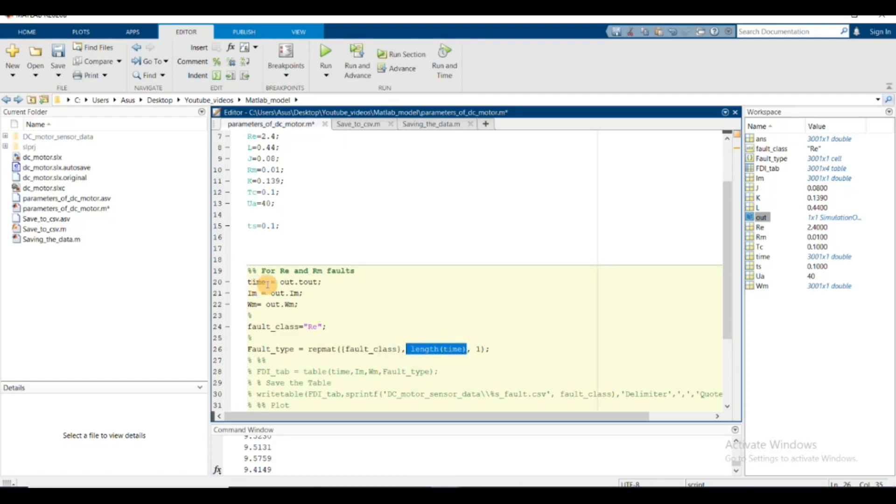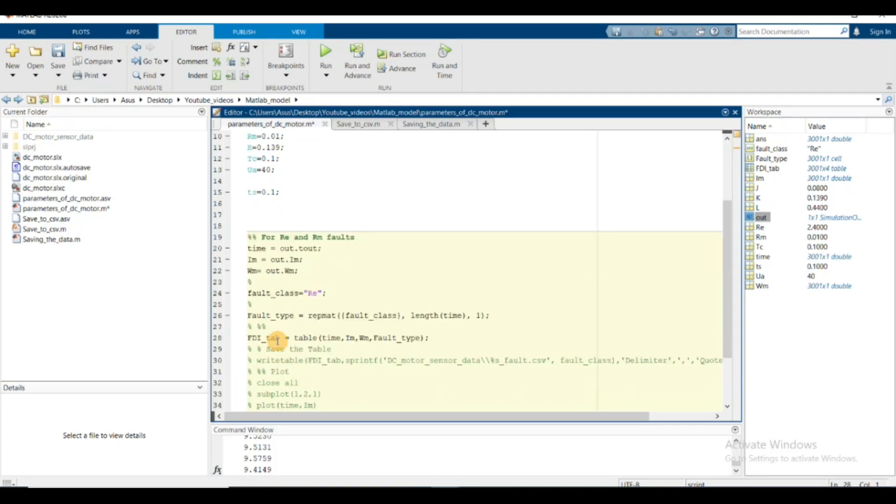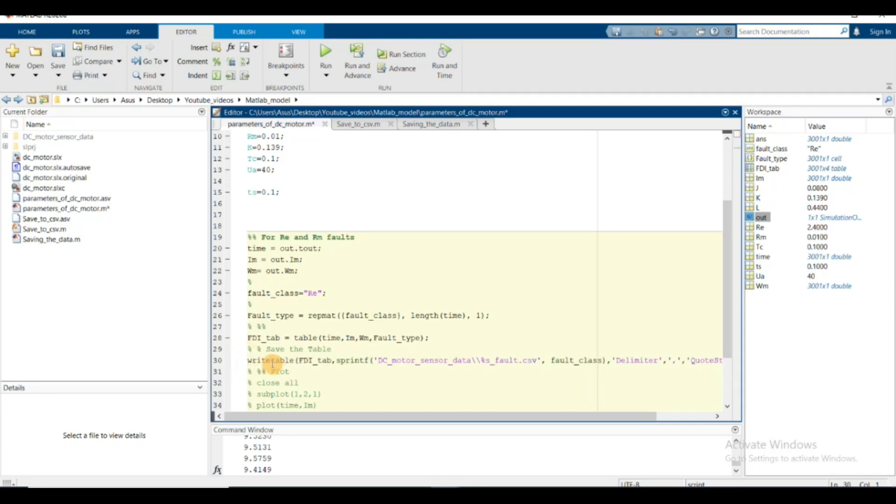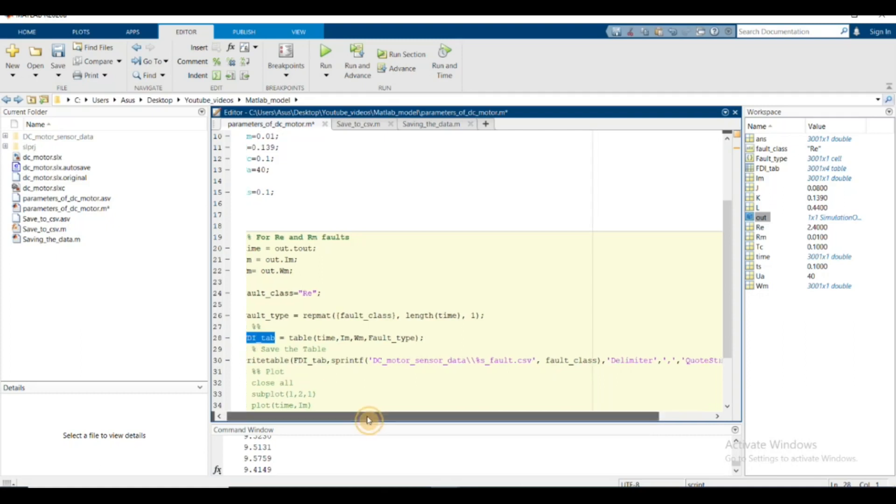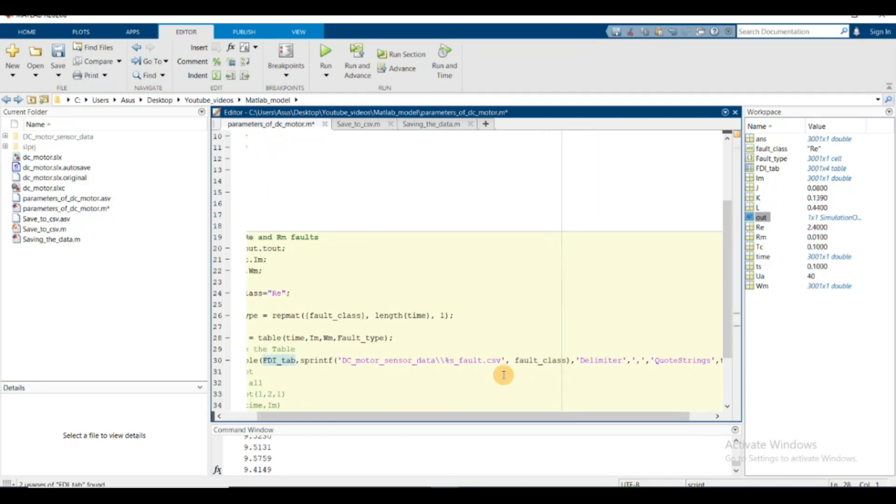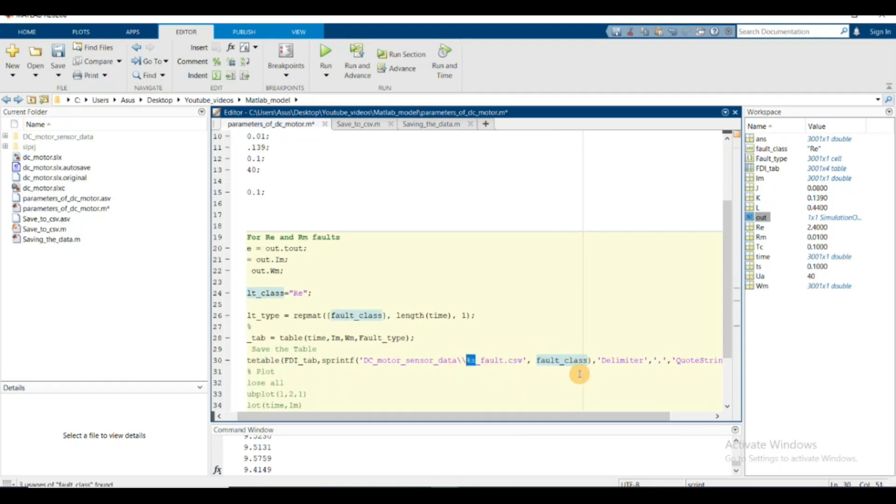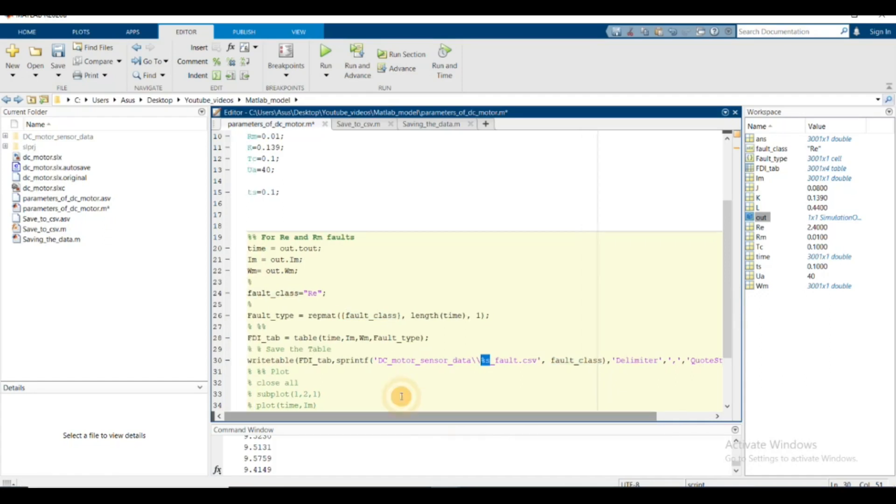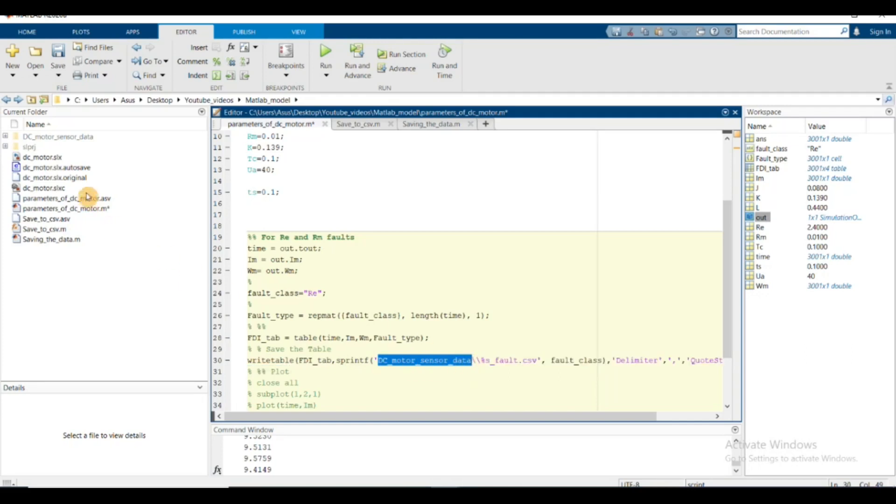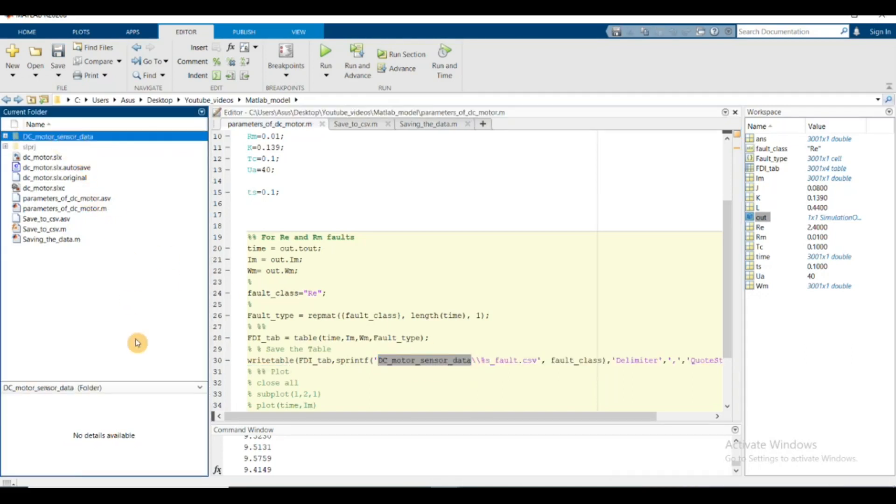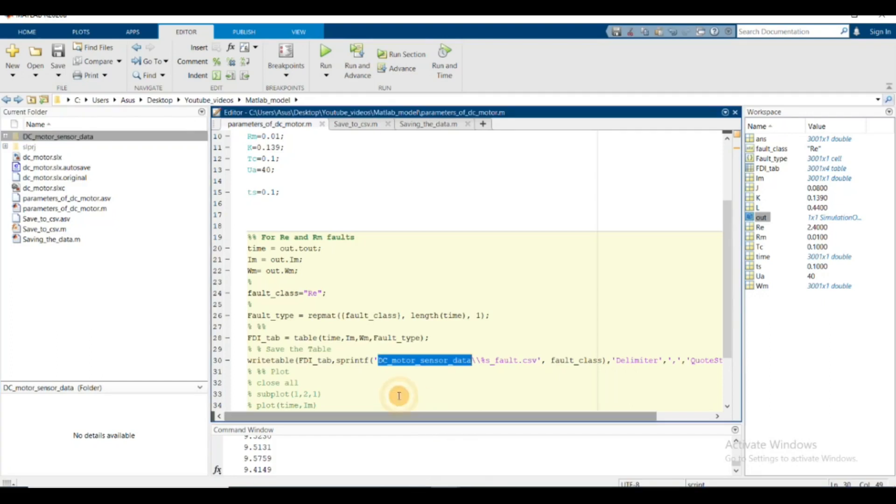Here comes the FDI table - the table function creates a table out of these variables. The writetable function will save this FDI table in CSV format at this path. I'm naming the file using string formatting in MATLAB with %s, so the fault class will be printed in the filename. My fault class is re, so it will be 're_fault'. DC motor sensor data is the location of the file.